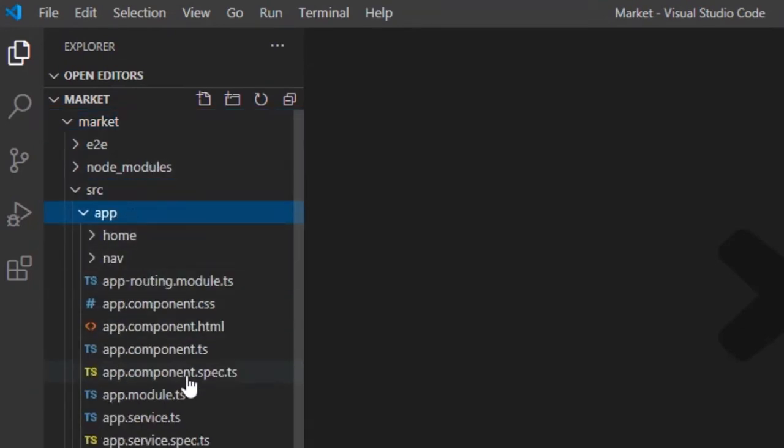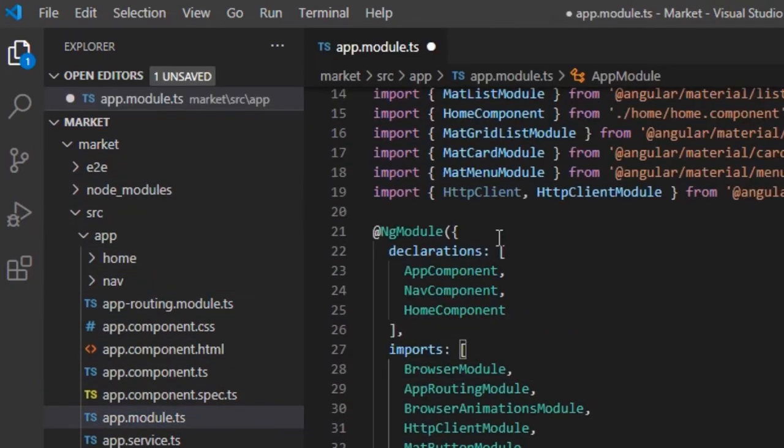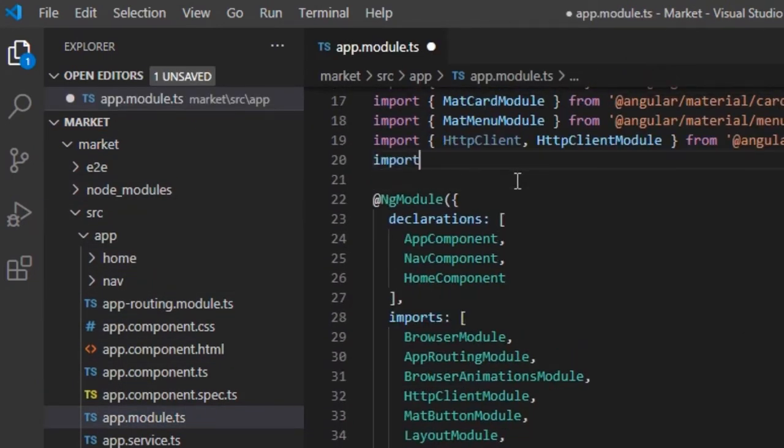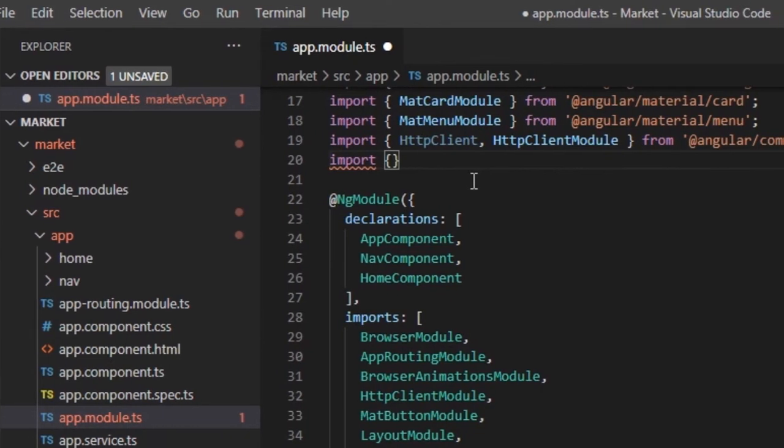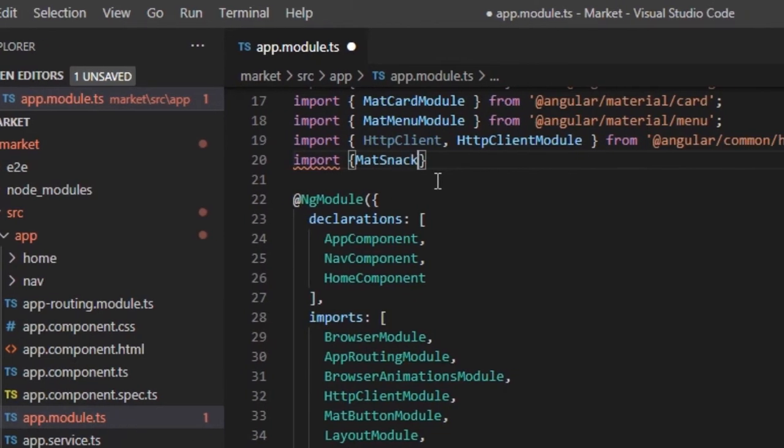First, open the AppModule file. Here we need to import the Material SnackBar module.